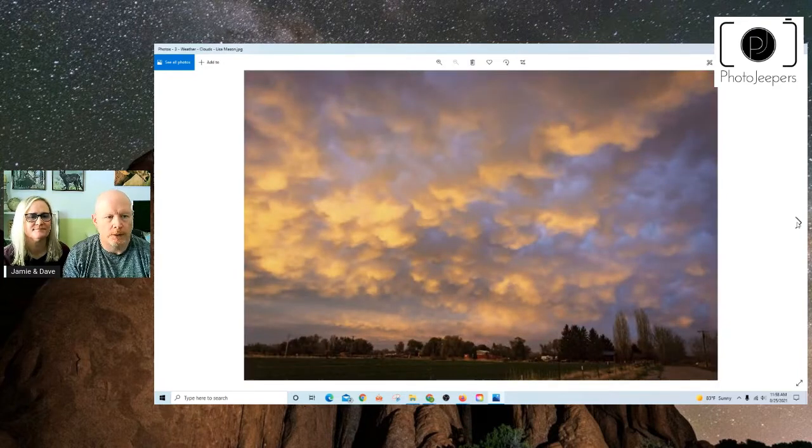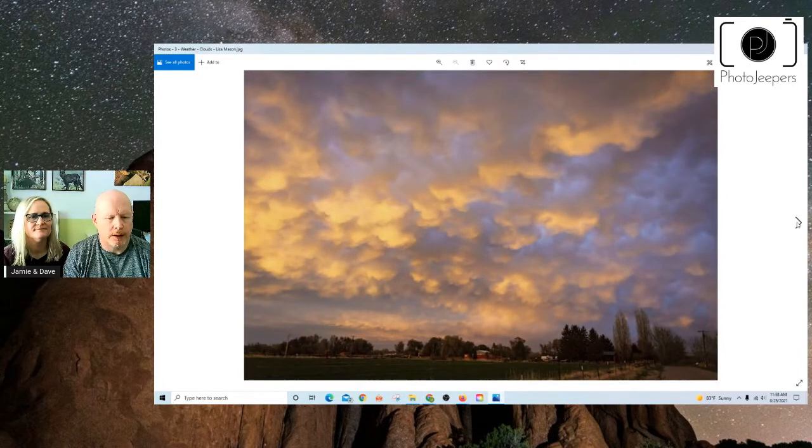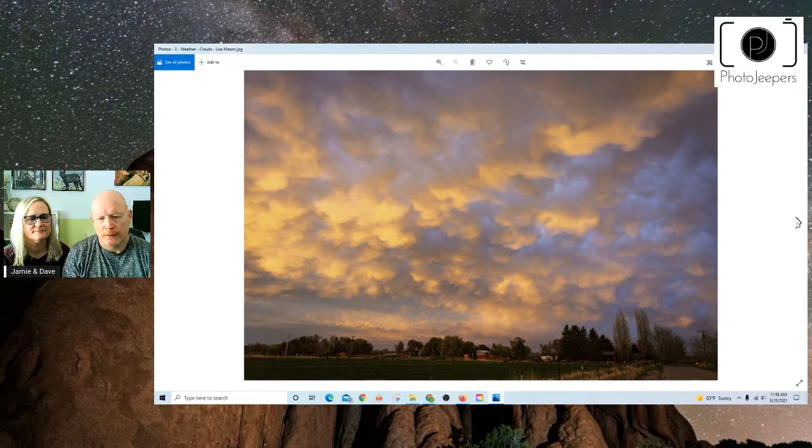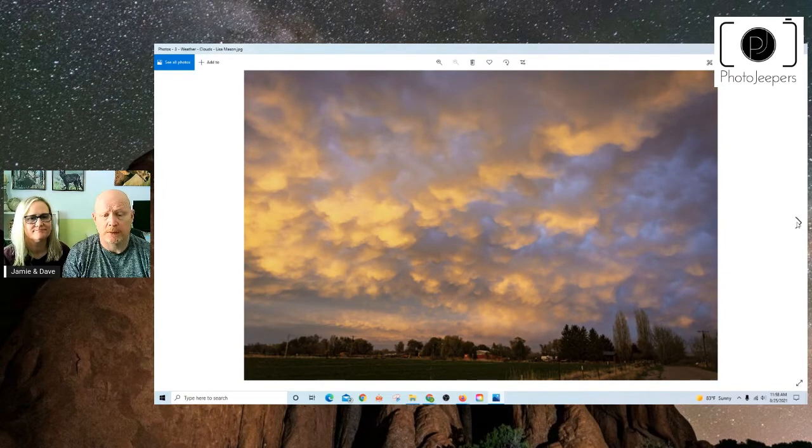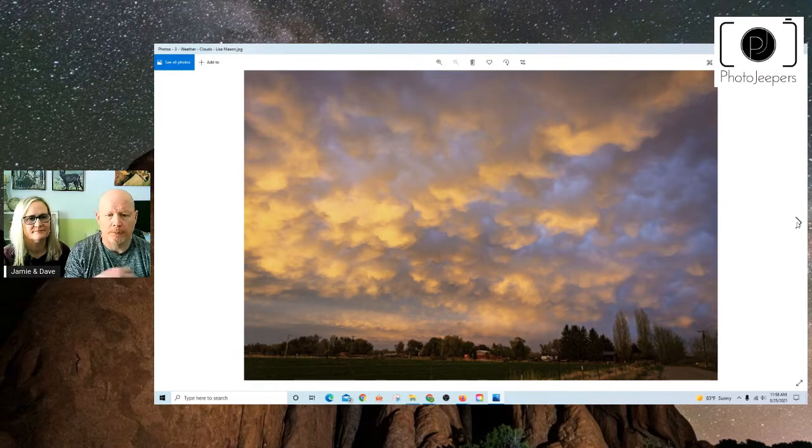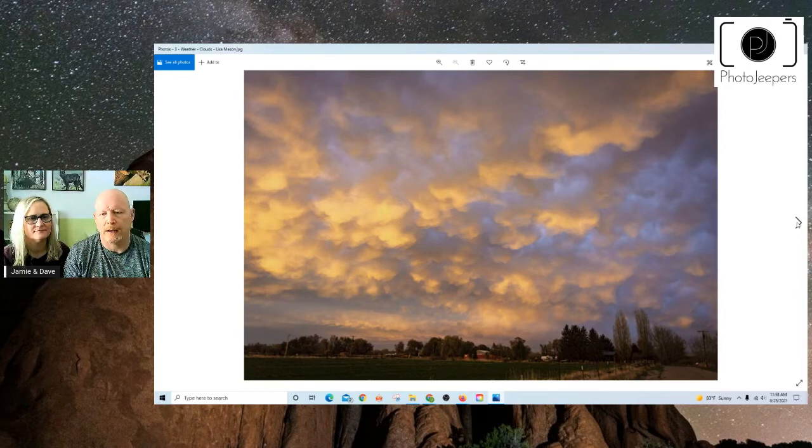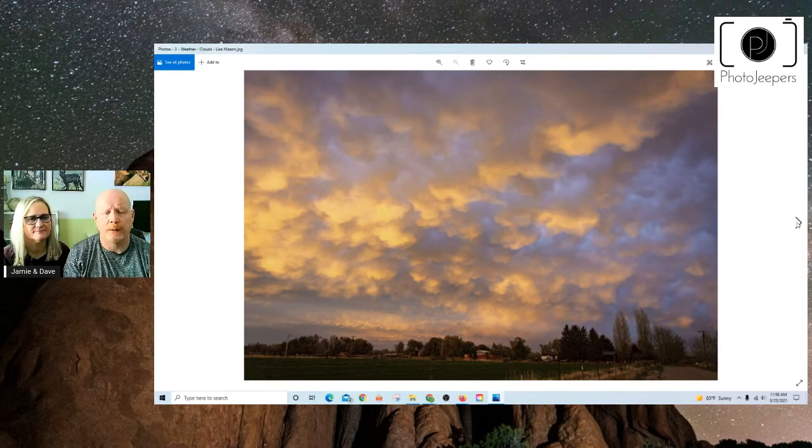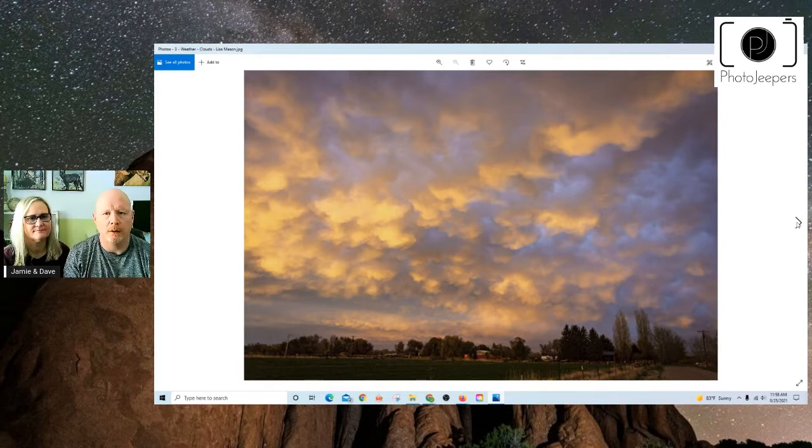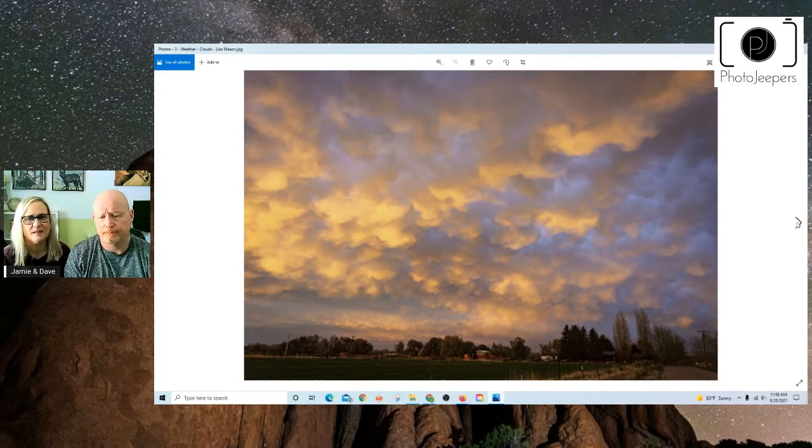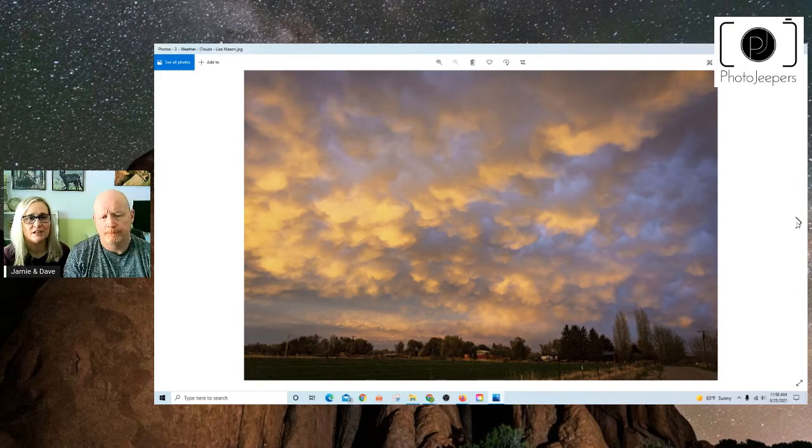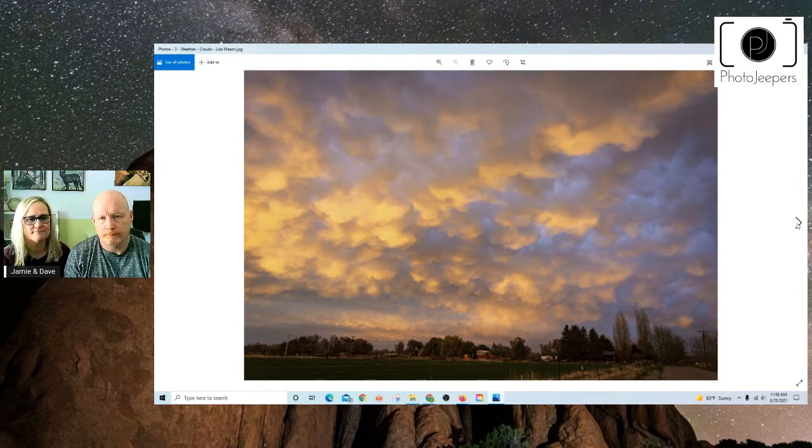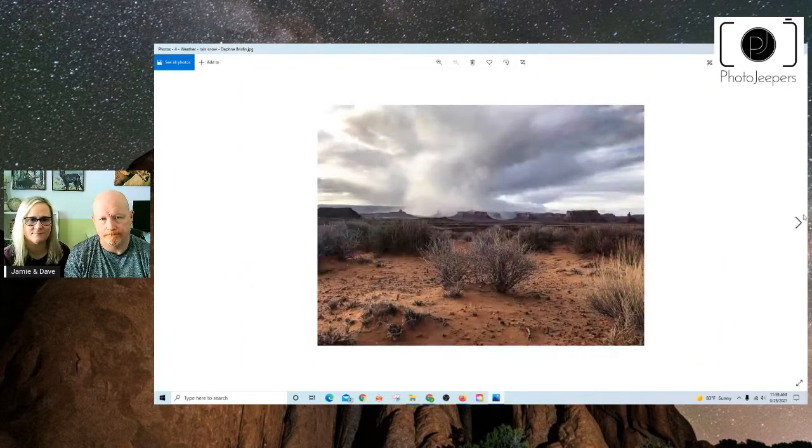And this is one taken by Lisa Mason, and she has done the same thing in capturing some really cool cloud formations and the light hitting those clouds and emphasizing that sky in the photograph by filling the frame with it, and then she's got a nice subtle foreground there. So nice job. Paying attention to clouds and the light reflected on the clouds is really nice to look for during weather.